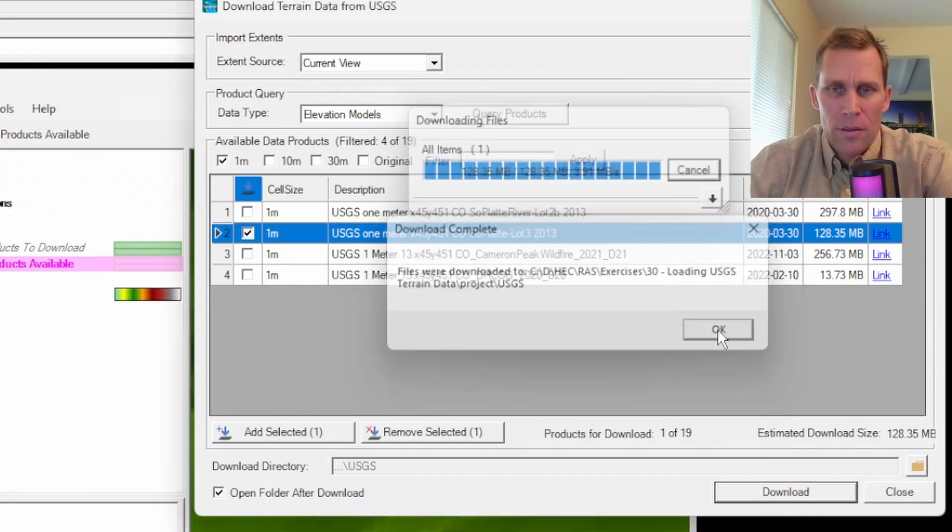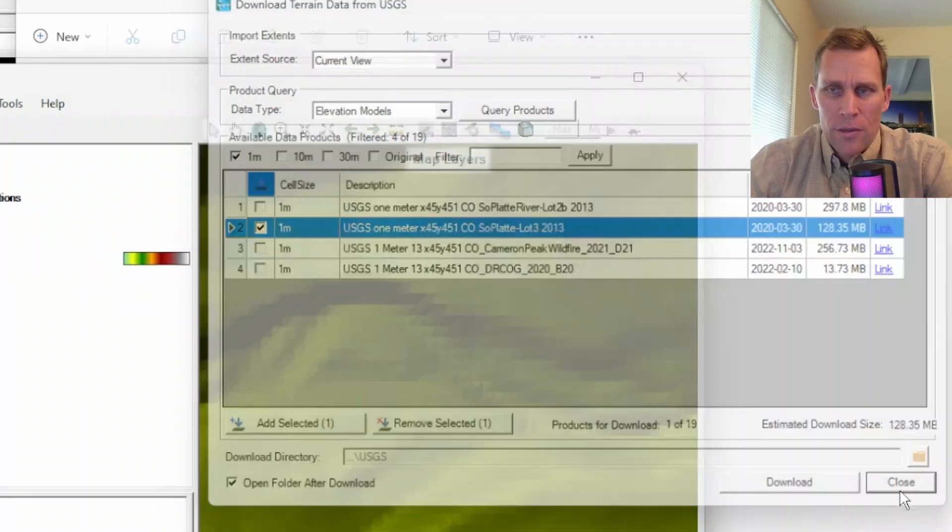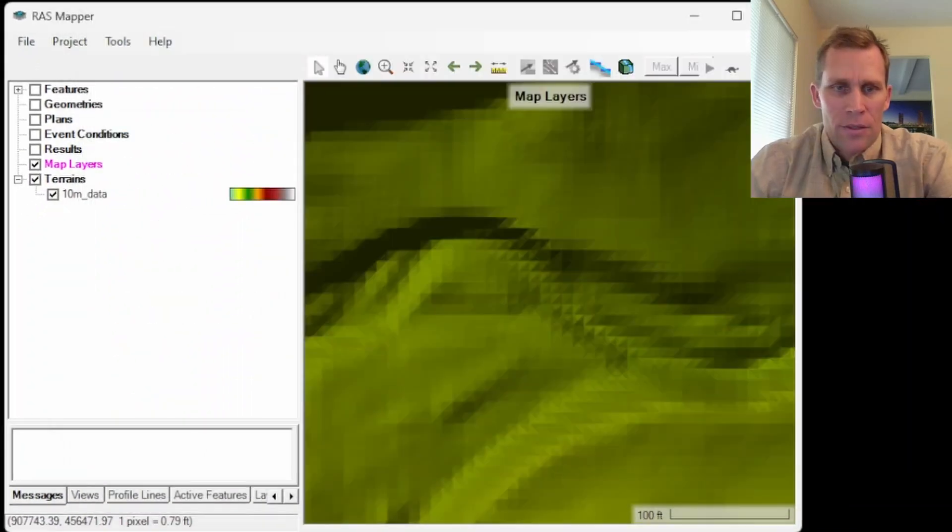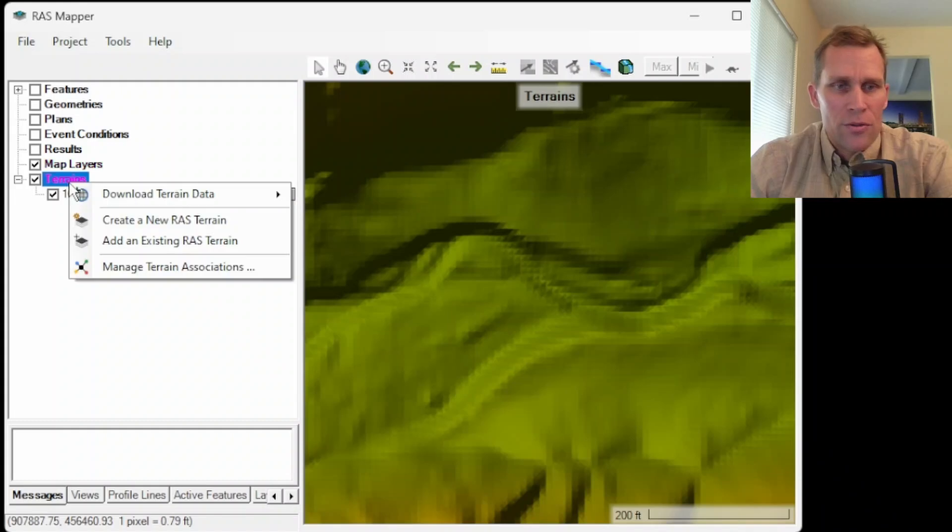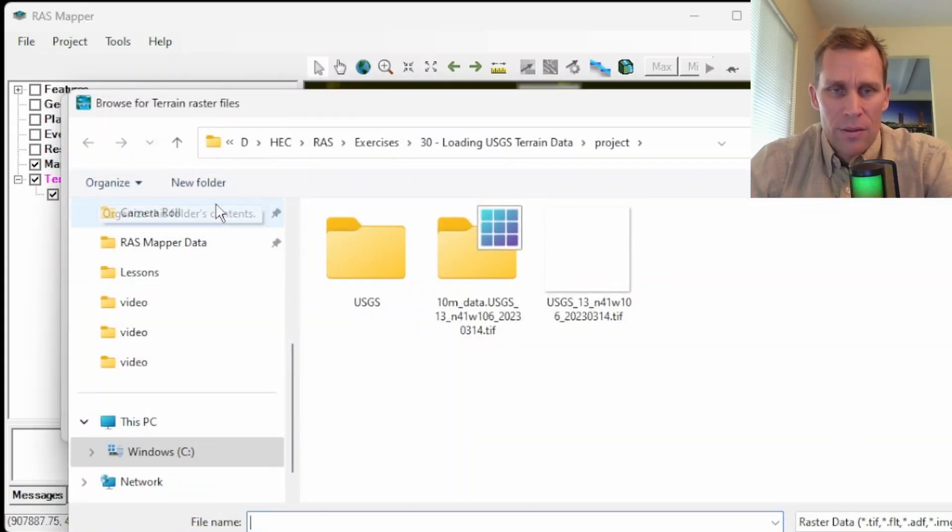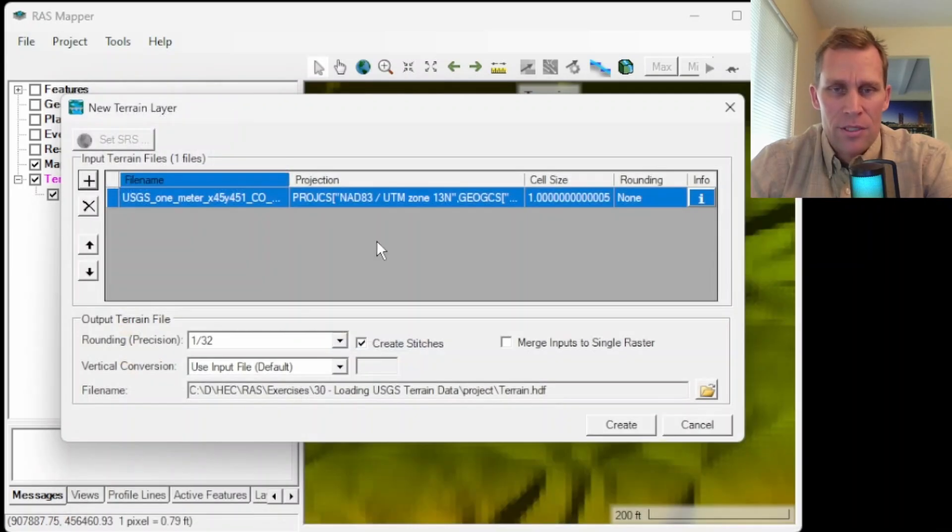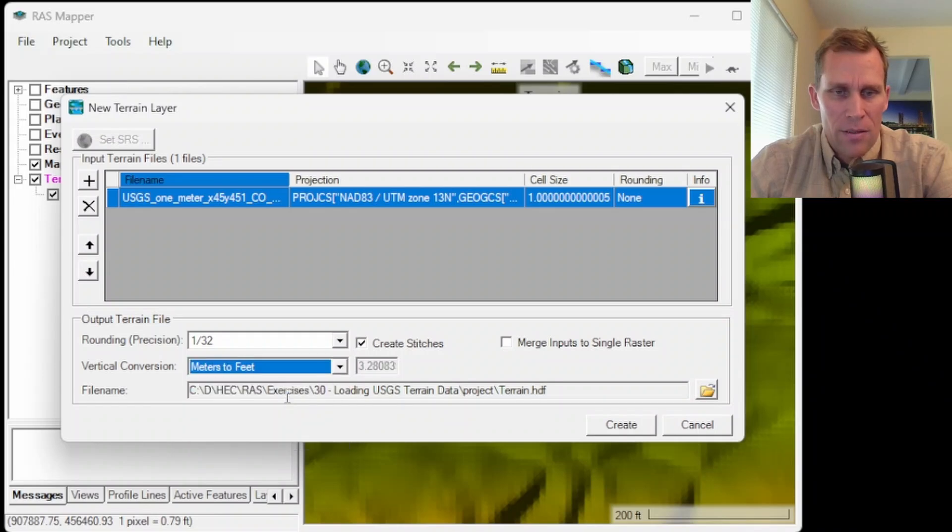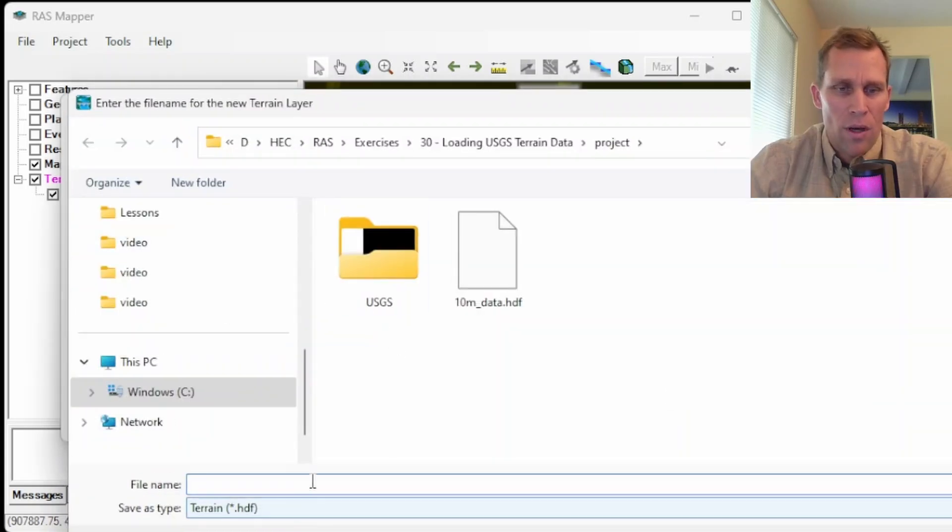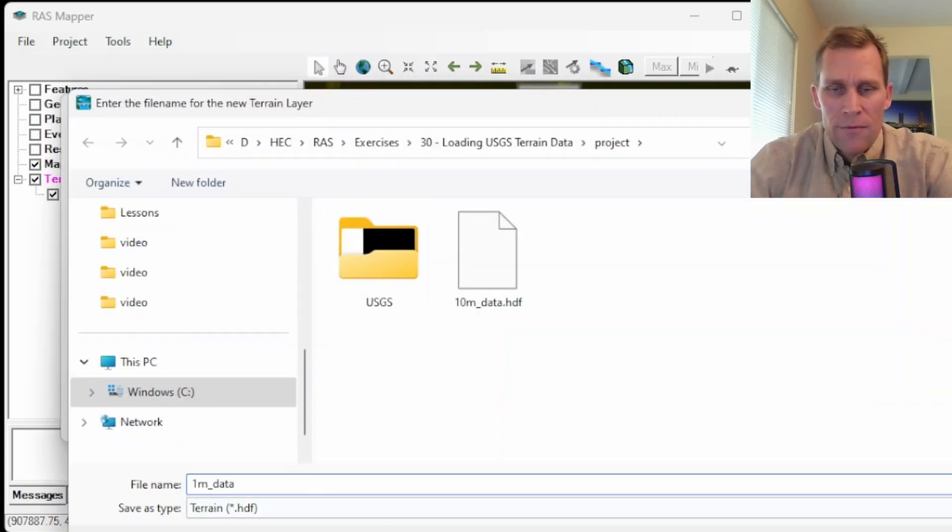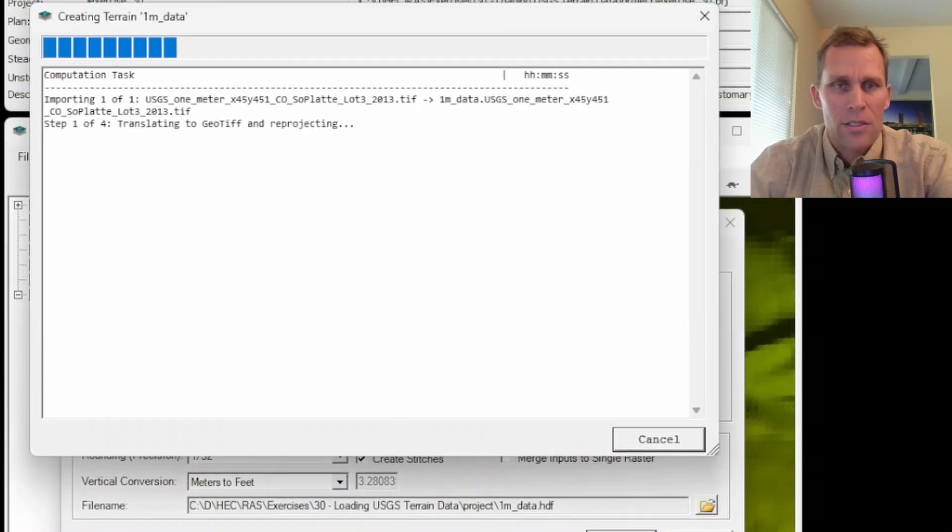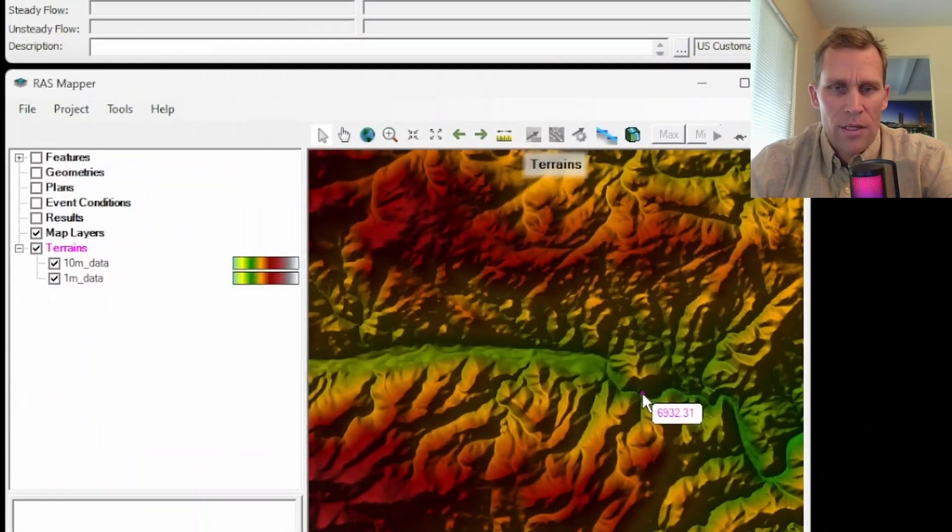So the file downloaded. I'll click OK. Then I'm going to close this box. It shows me that it downloaded. I trust it. Let's go ahead and load that in and see what we get. So I'm going to go to right click, create new RAS terrain, navigate to that file we just downloaded. It's in this USGS directory. And here is the file, it's a geotiff. I'm going to go ahead and change the units. I believe it's in meters and I want feet. So we'll just go with that. And then for the file name, instead of just a generic terrain.hdf, I'm going to change this to one meter data.hdf and click save. Click create. Now it's going to take a moment to import. So that imported just fine.